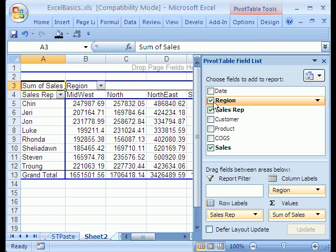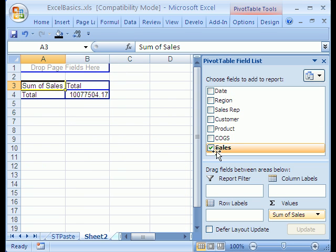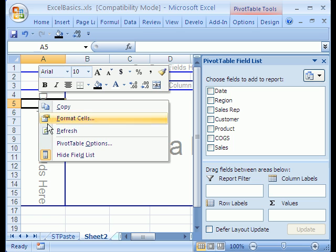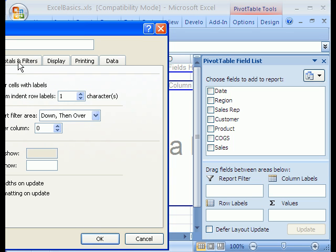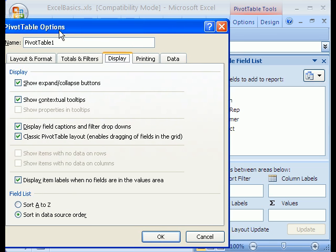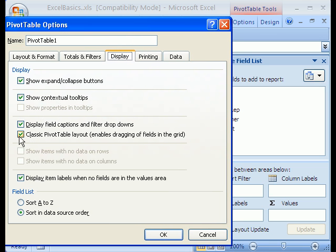I'm going to uncheck these and convert this to 2007. I'm going to right-click the pivot table, Pivot Table Options, and then under Display, I can say Uncheck Classic.